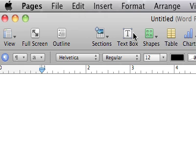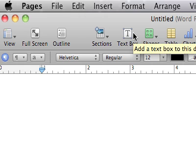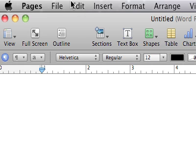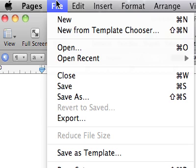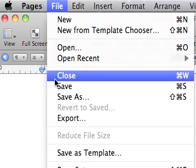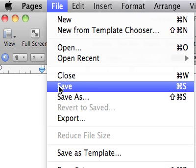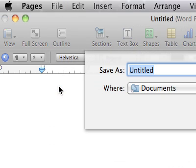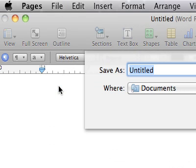As is the case with all good projects, the first thing I need to do is save it. So I'm going to go to File, click on File, and hit Save. The dialog box will open and the first thing I need to do is make sure that I'm sending it to the right place.